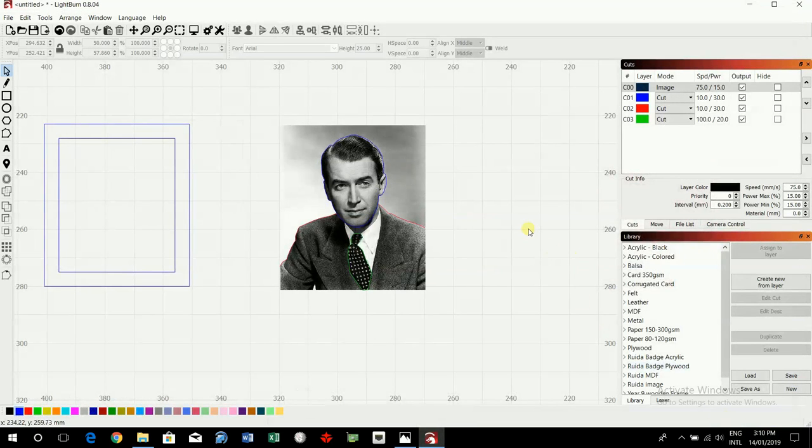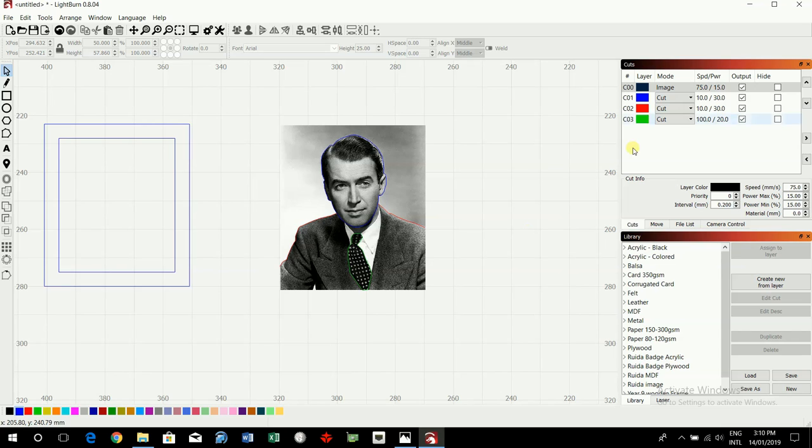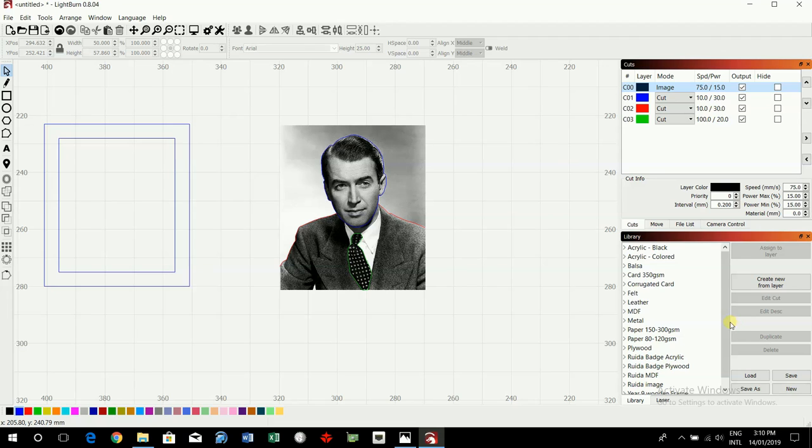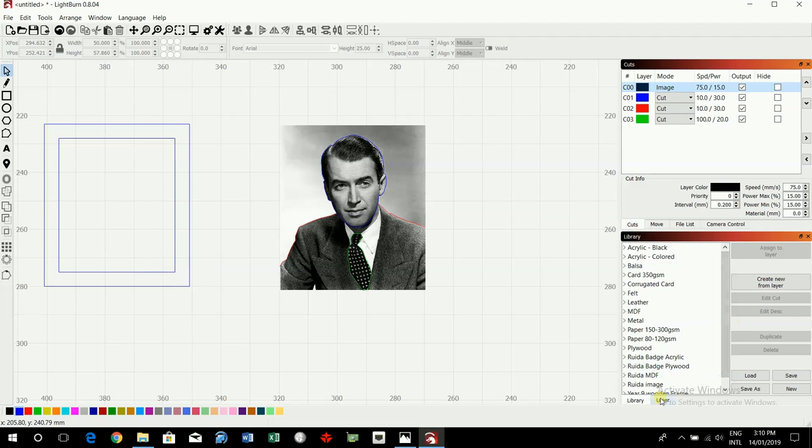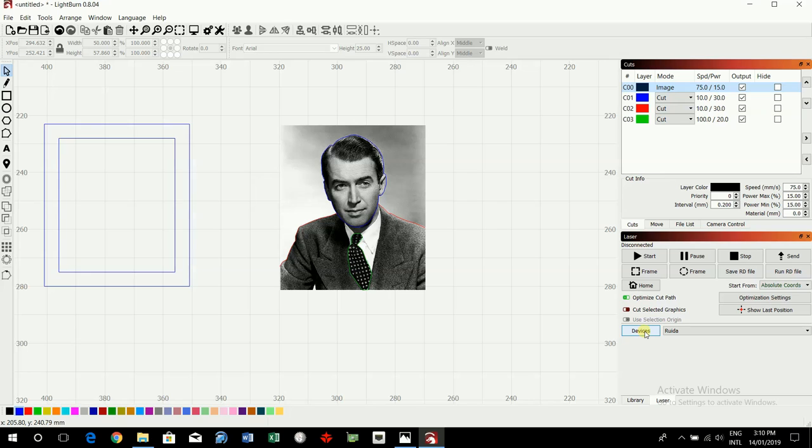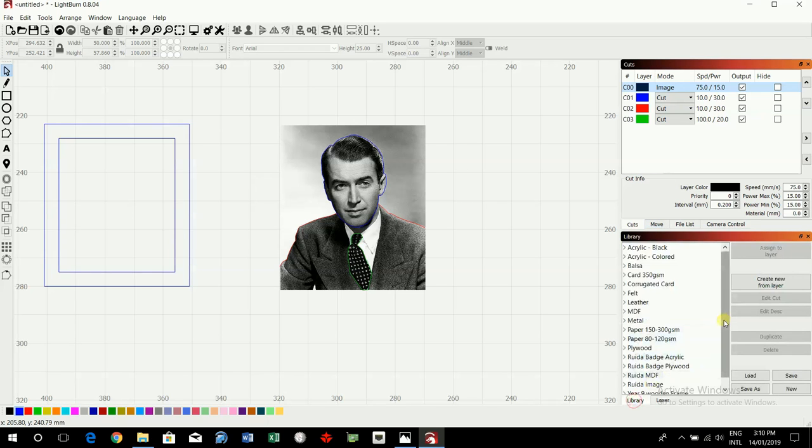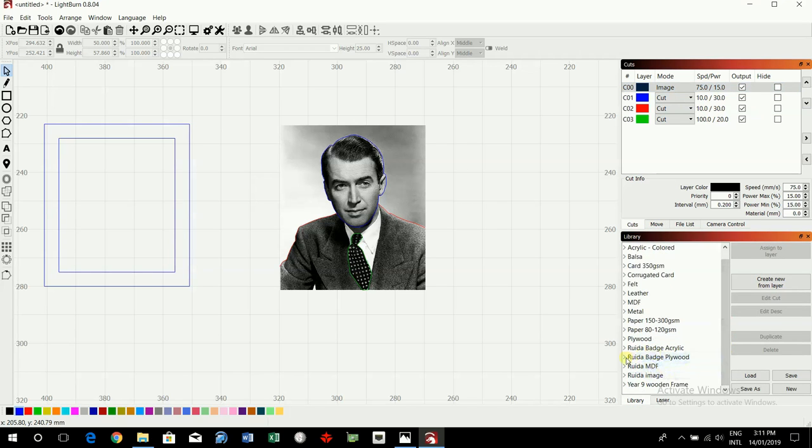Now we just need to set everything up. So image file, down here in the library we need to make sure actually that you're on the router, the router controller, which is the big laser cutter. And then the library will set some things up. You need to go to router badge plywood.